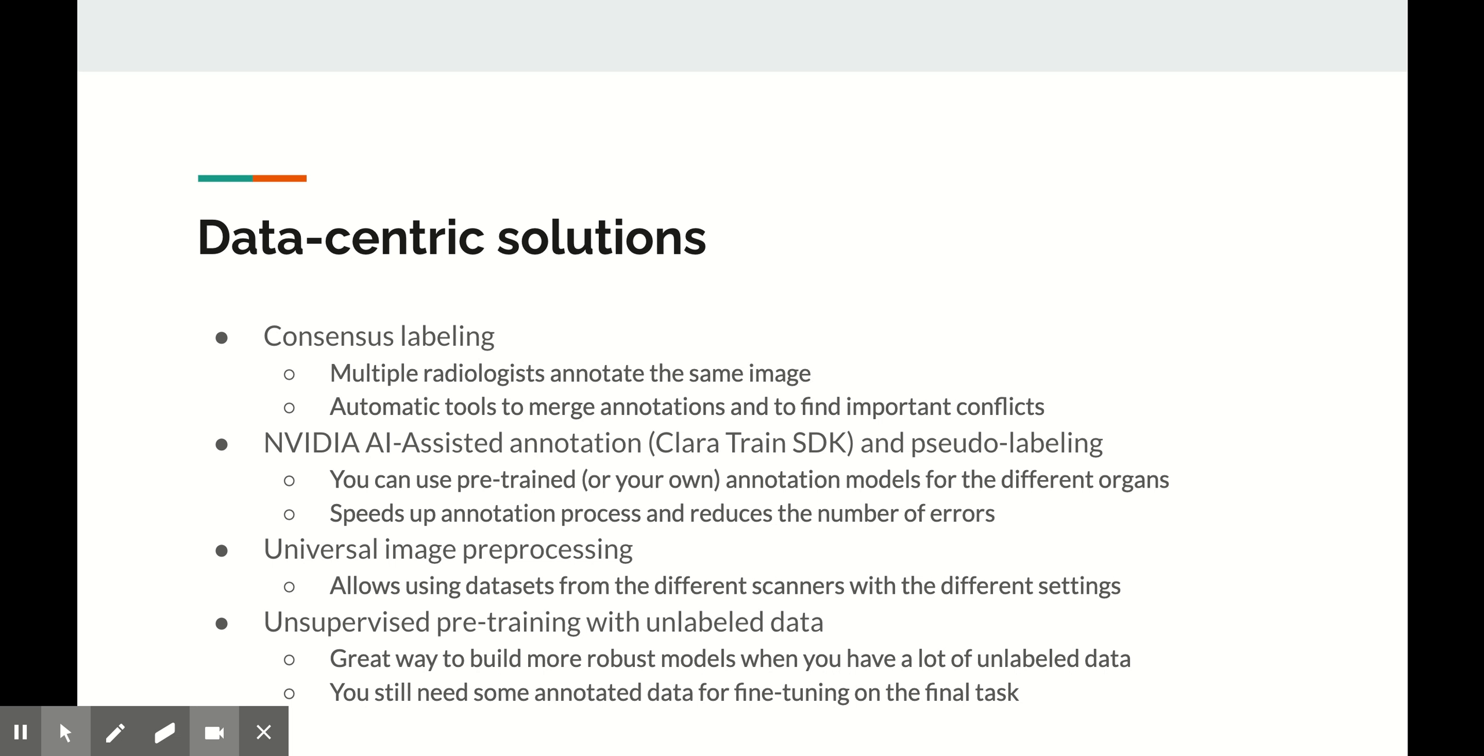Finally, even when you have no labels at all, you can utilize unsupervised pre-training to get a model that can then be fine-tuned for the real task using labeled data.